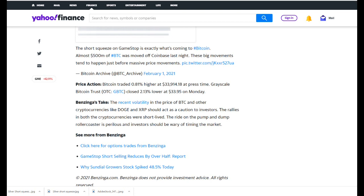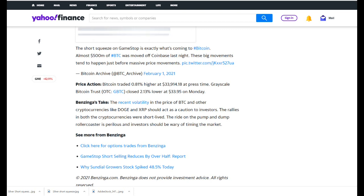Bitcoin traded 0.81% higher at $33,914 at press time. Grayscale Bitcoin Trust closed 2.13% lower at $33.95 on Monday. The recent volatility in the price of Bitcoin and other cryptocurrencies like Doge and XRP should act as a caution to investors. The rallies in both cryptocurrencies were short-lived. The ride on the pump and dump roller coaster is perilous, and investors should be wary of timing the market.